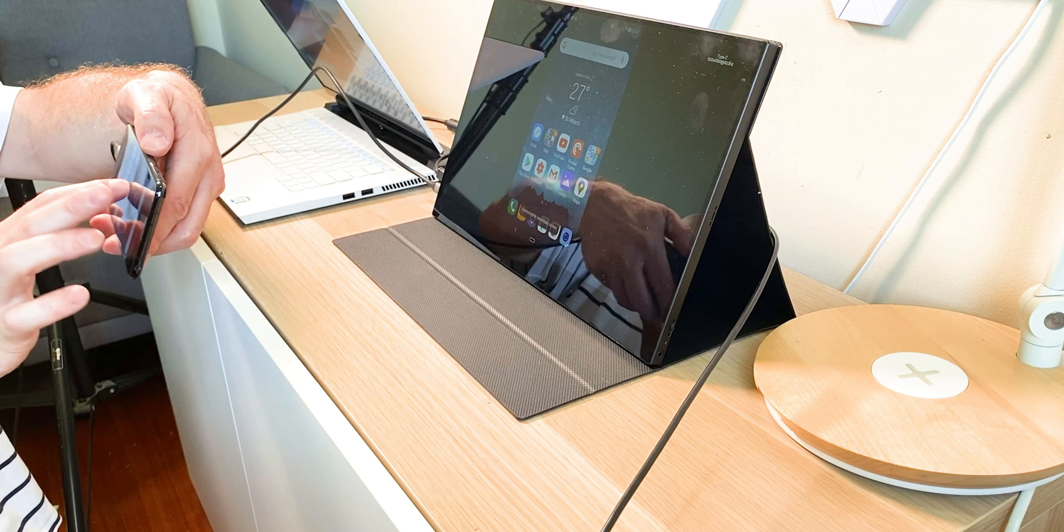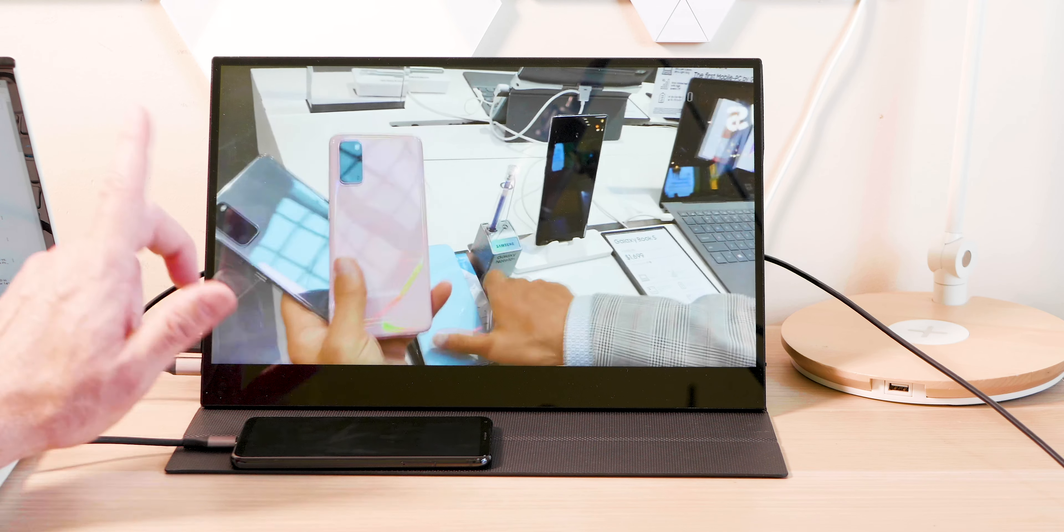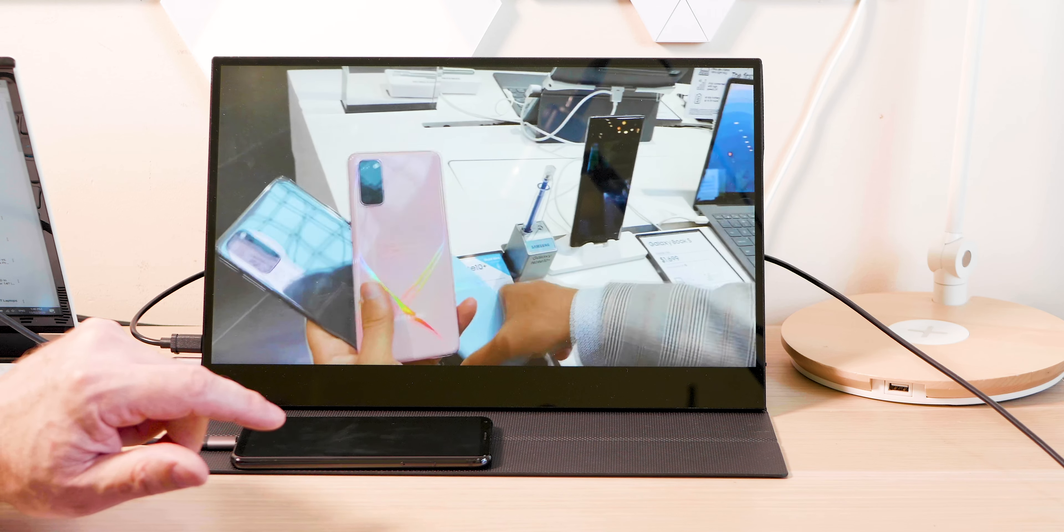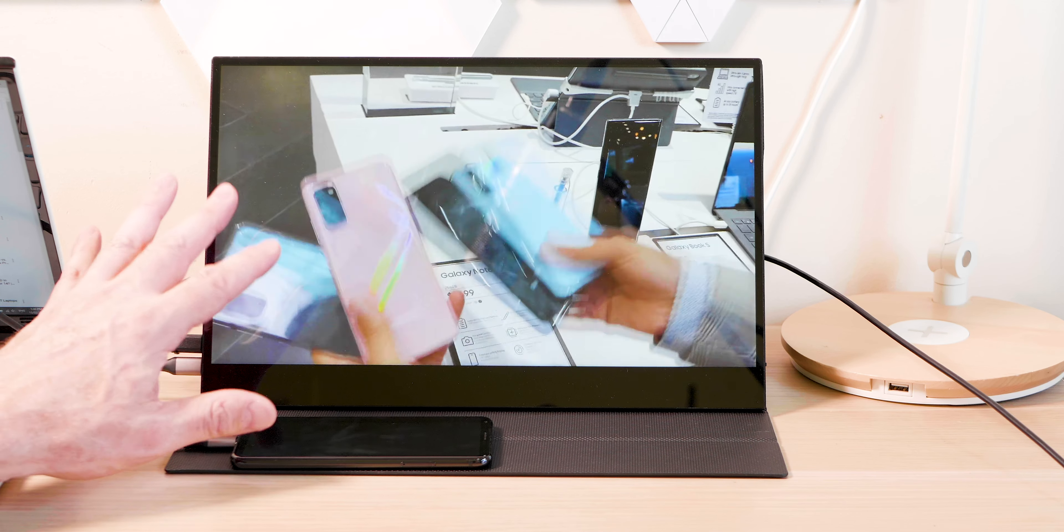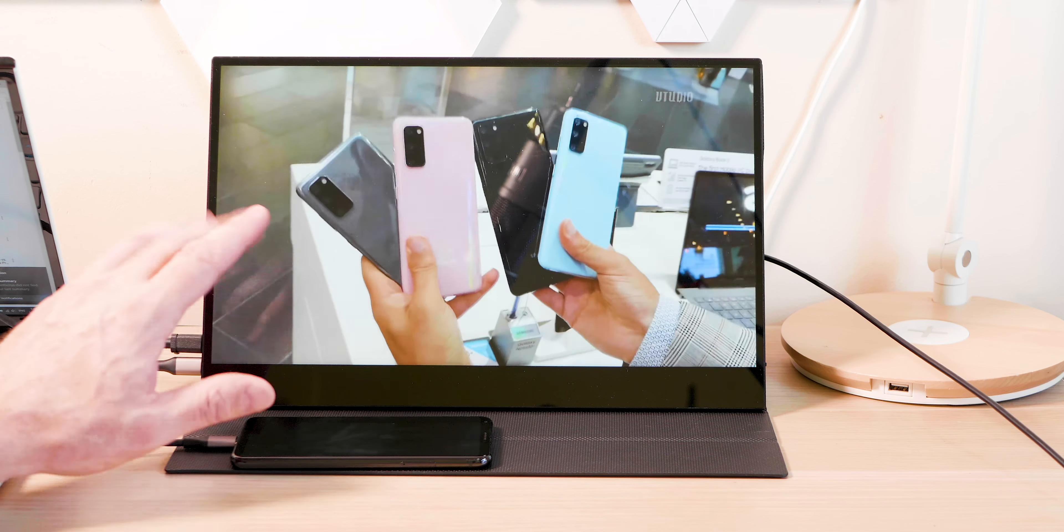And I'll definitely be using this as a tool in my arsenal just for when I'm going away or something like that. I want a secondary display, it's always handy to have.